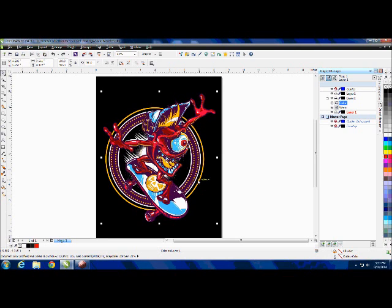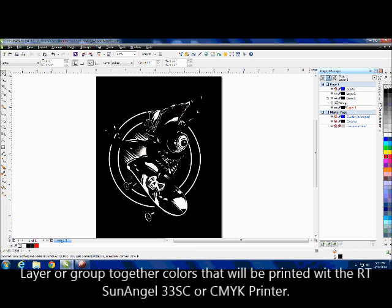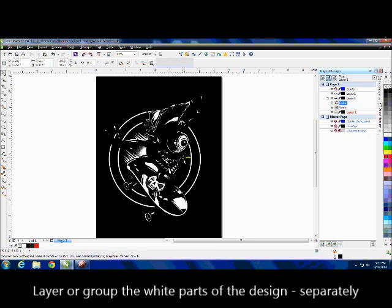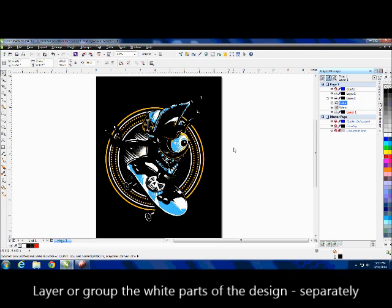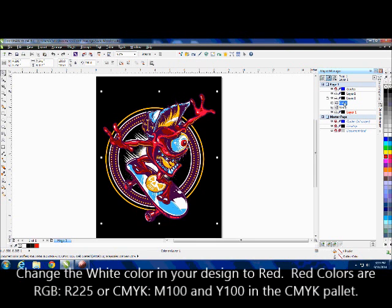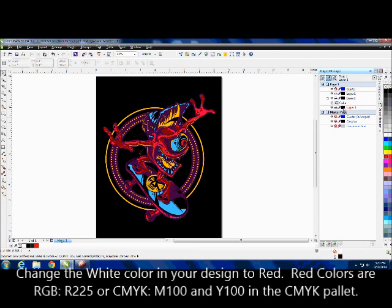You can see everywhere there's supposed to be white, it's not just underneath the design, it's actually in the design. I actually have this separated out as color and white, so I'm going to get rid of all my white and print that out.